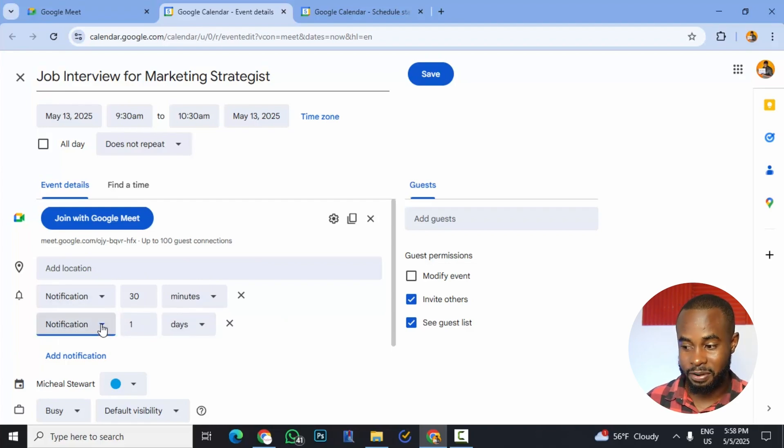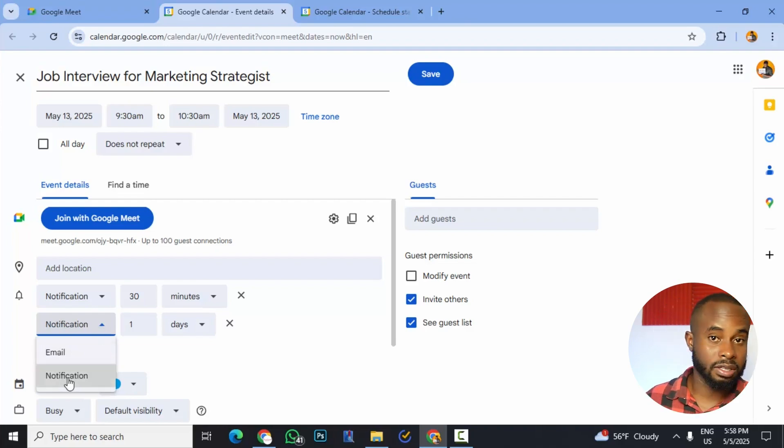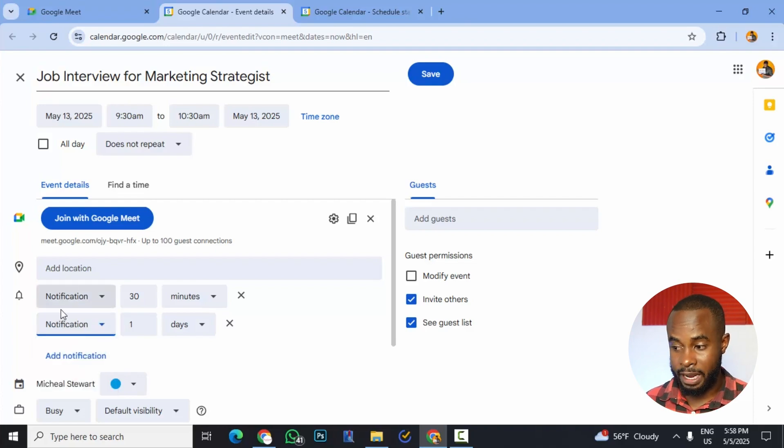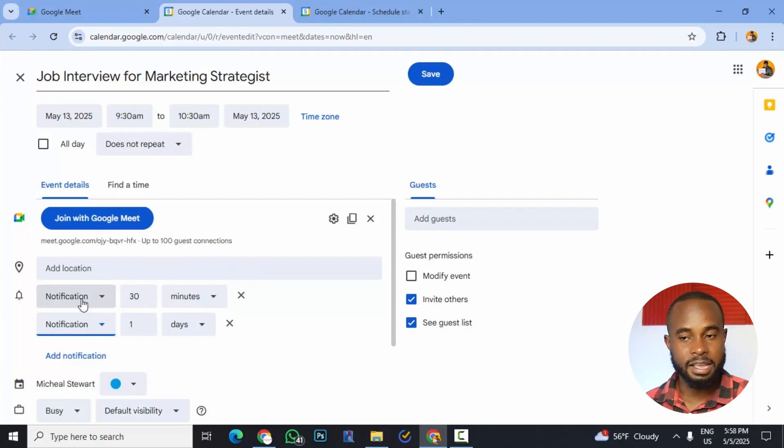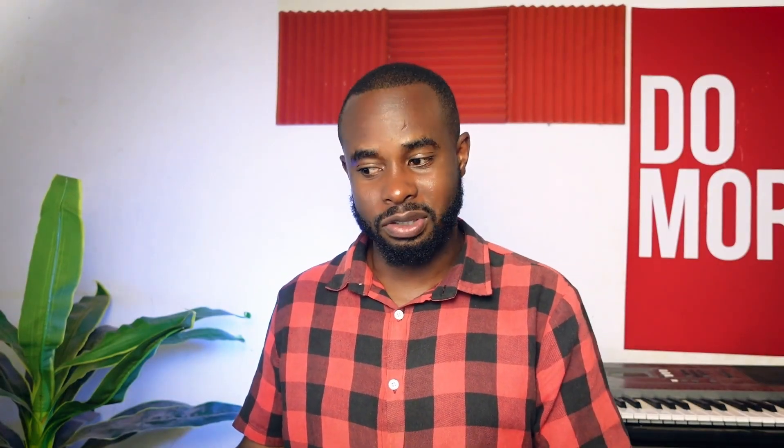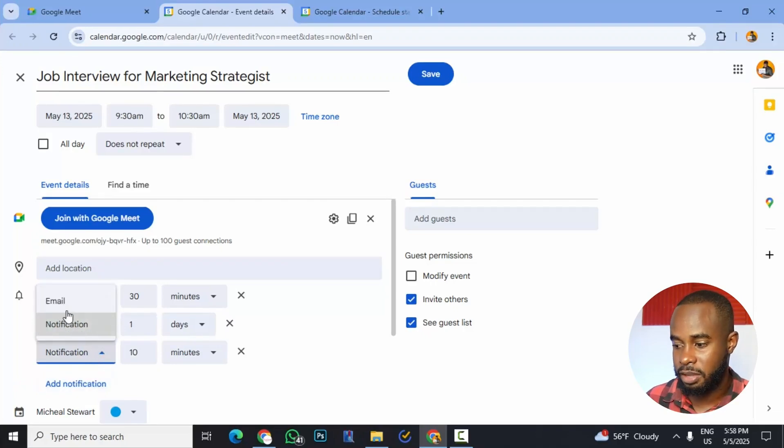And this is in the form of notifications. But we have options there. We could have it as a notification and we could also have it as an email. So we could choose to replace or swap these out as emails or we could keep these as normal notifications and add additional notification types. And instead of notifications, this time we change it to emails.